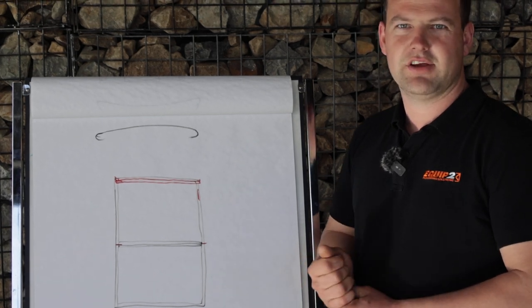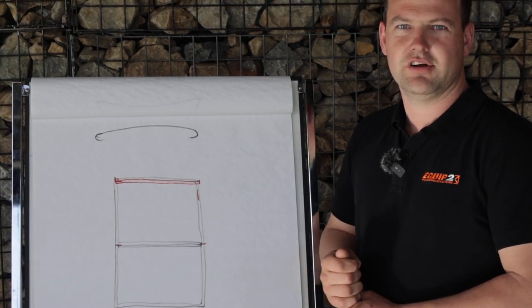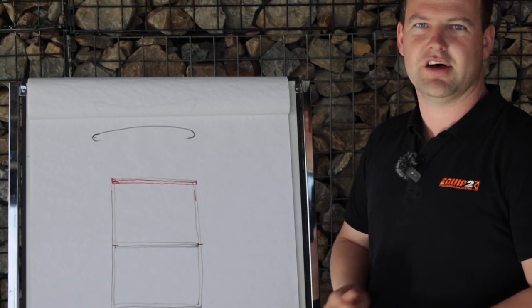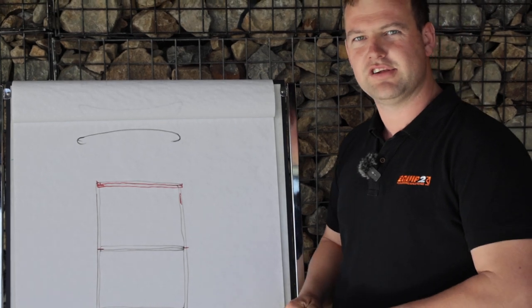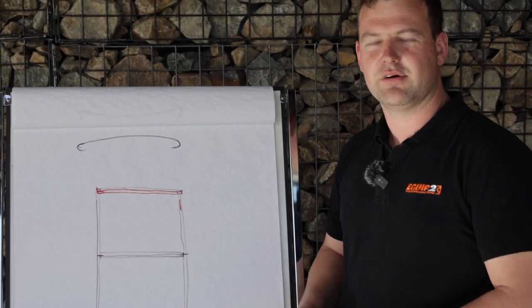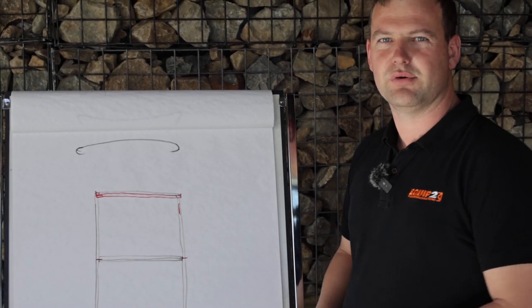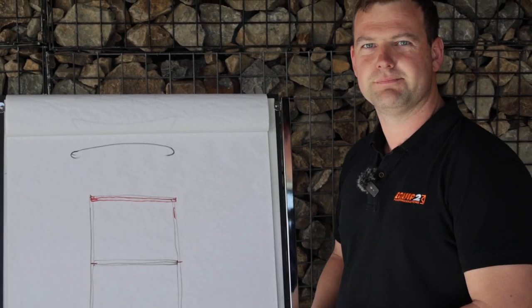So hopefully that is a bit of an explanation on the difference between a side tension and an end tension mesh. If you have any other questions give us a call at Equipto.